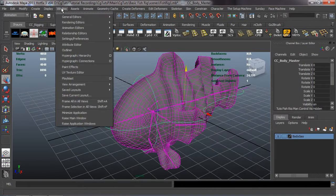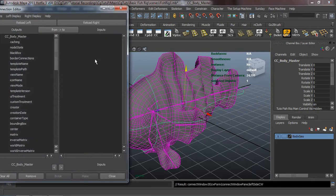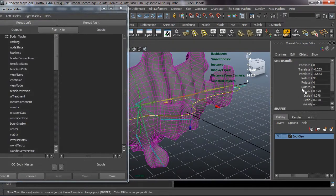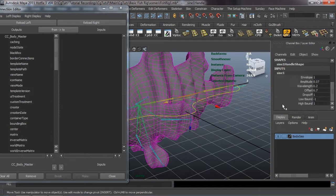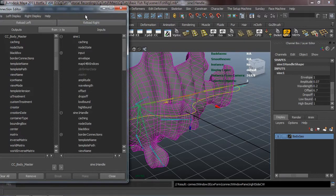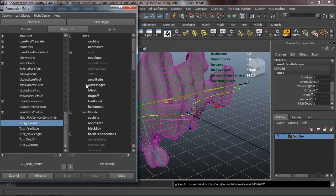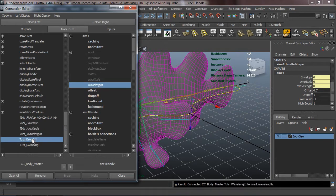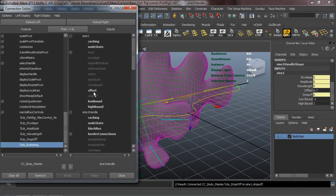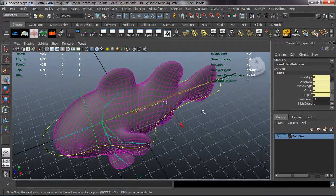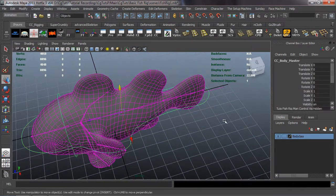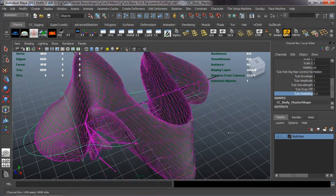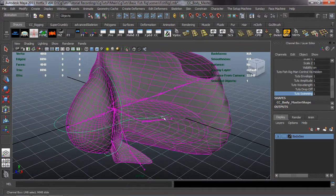Now let's make the connections from the CC global master to the sine node. Select the global master, go to General Editors > Connection Editor, and reload the global master on the left. Select the sine node, go to inputs, select Sine1, and reload that on the right. Connect envelope to envelope, amplitude to amplitude, wavelength to wavelength, drop-off to drop-off, and swimming to offset. Let's test those in the channel box to make sure they all work — including the swim function.